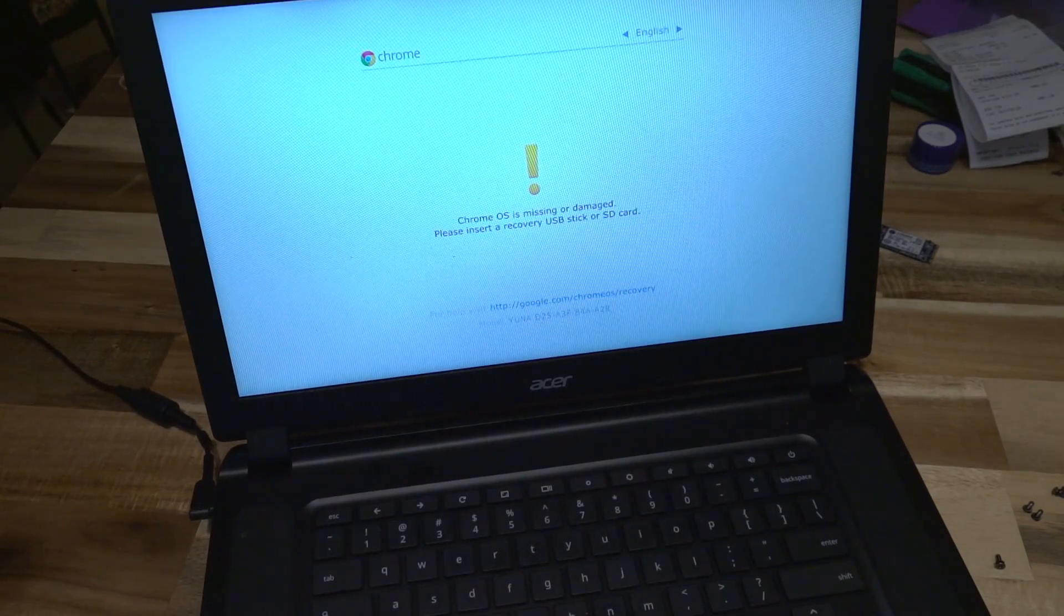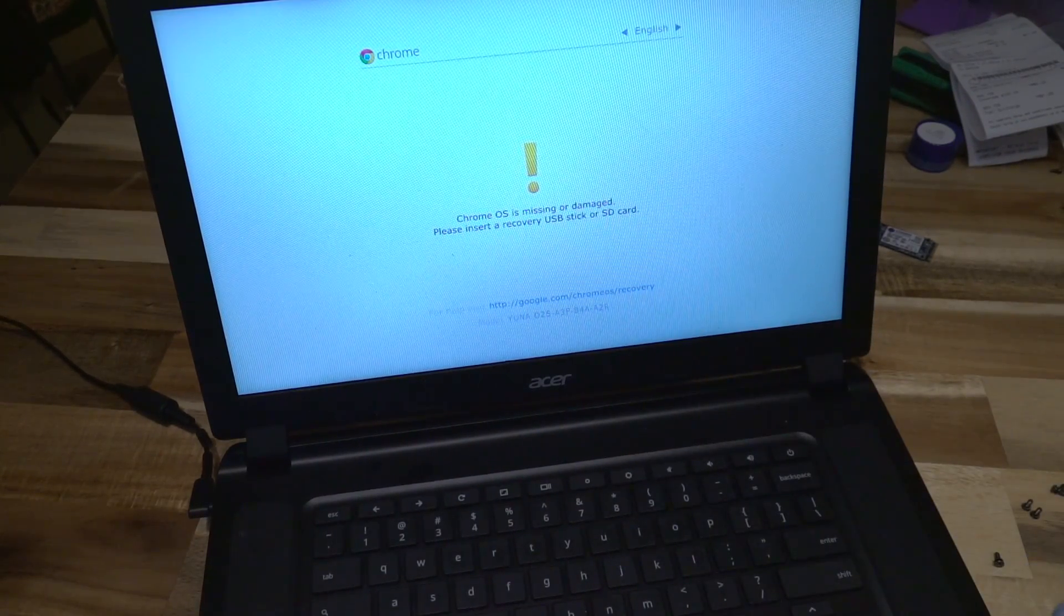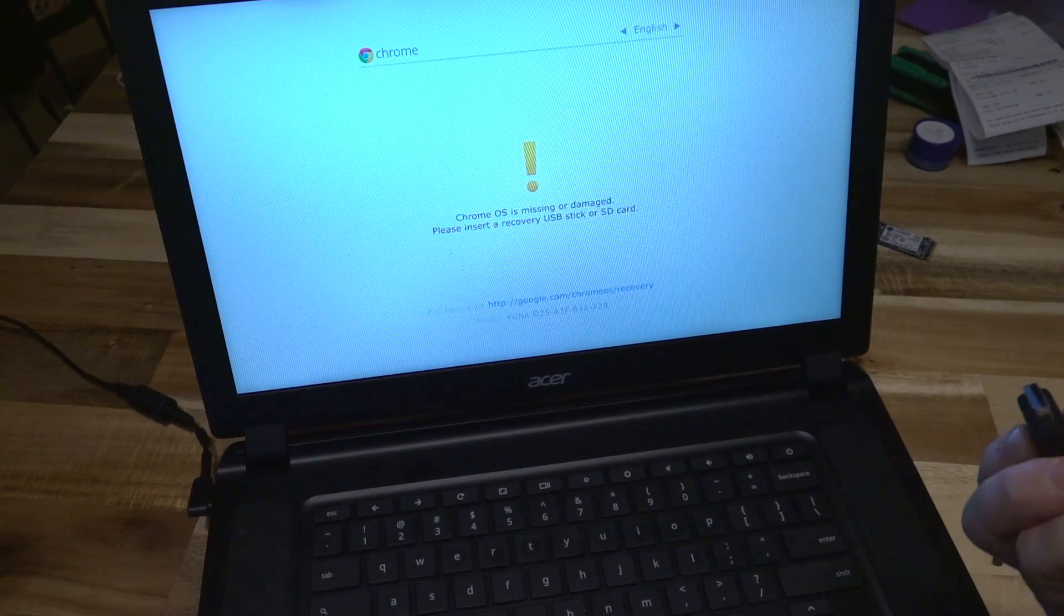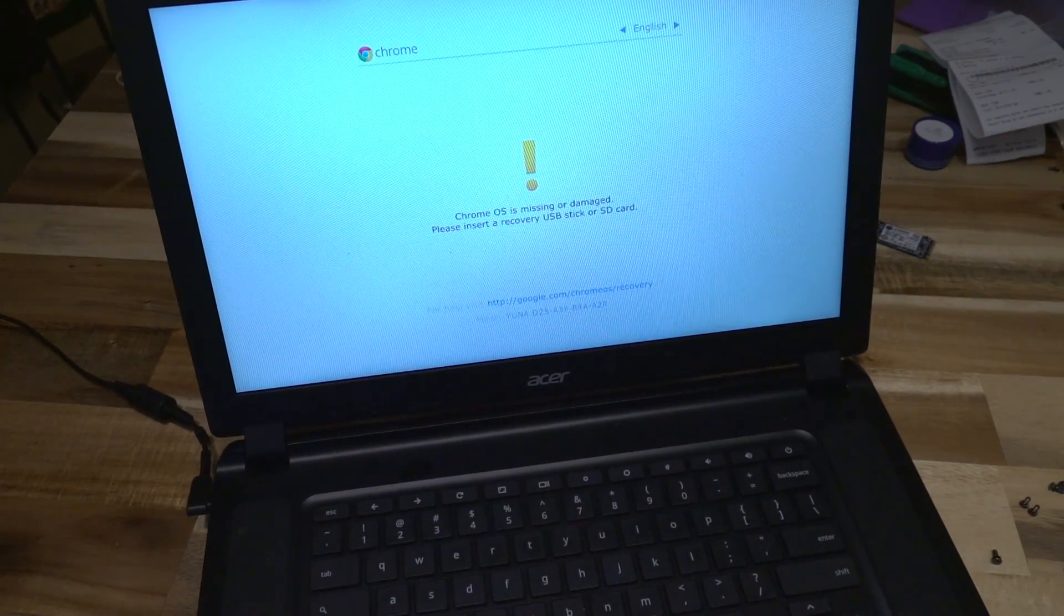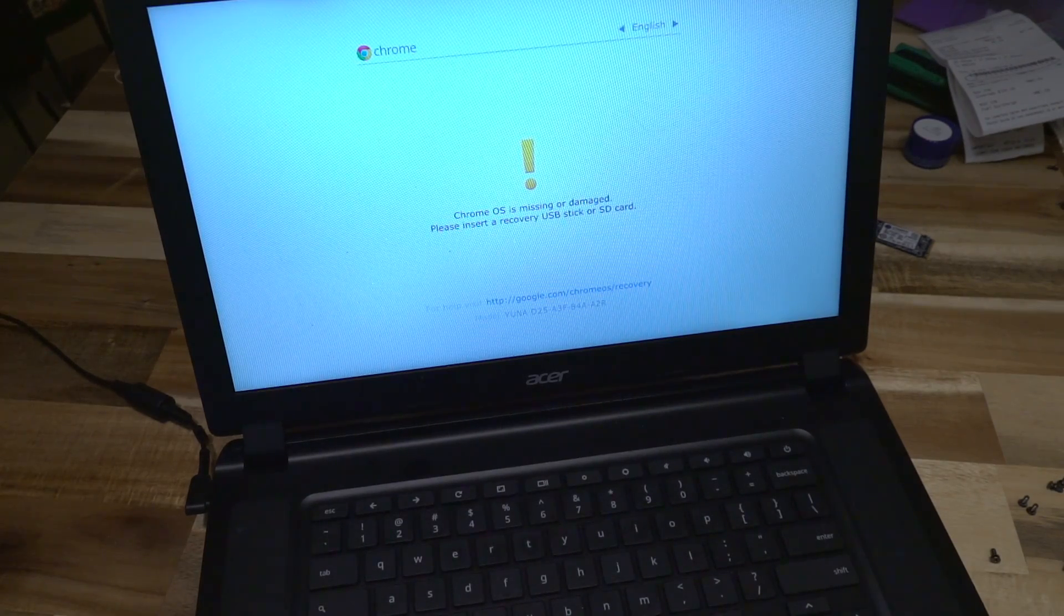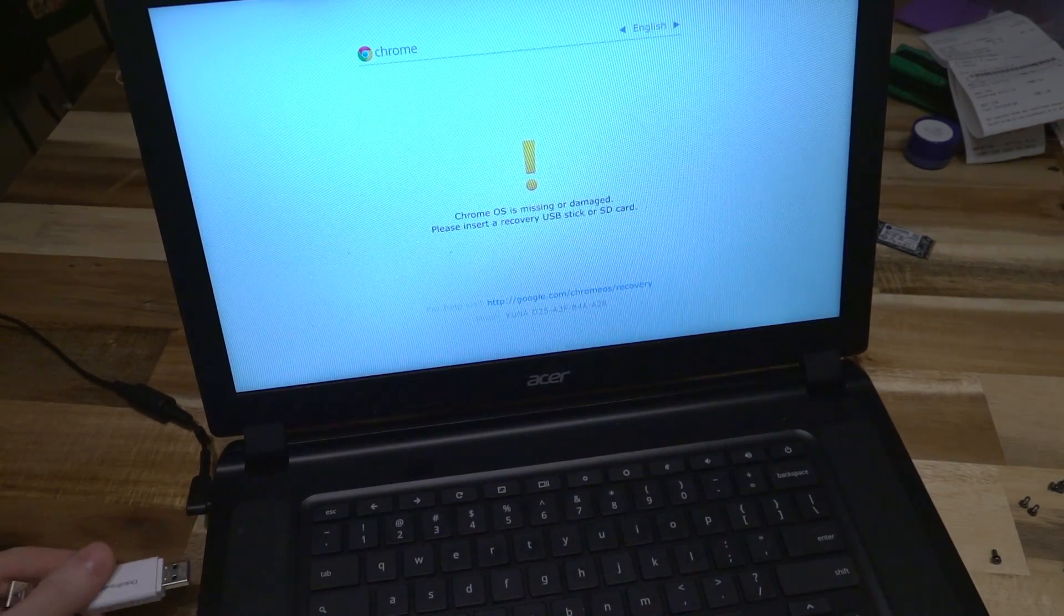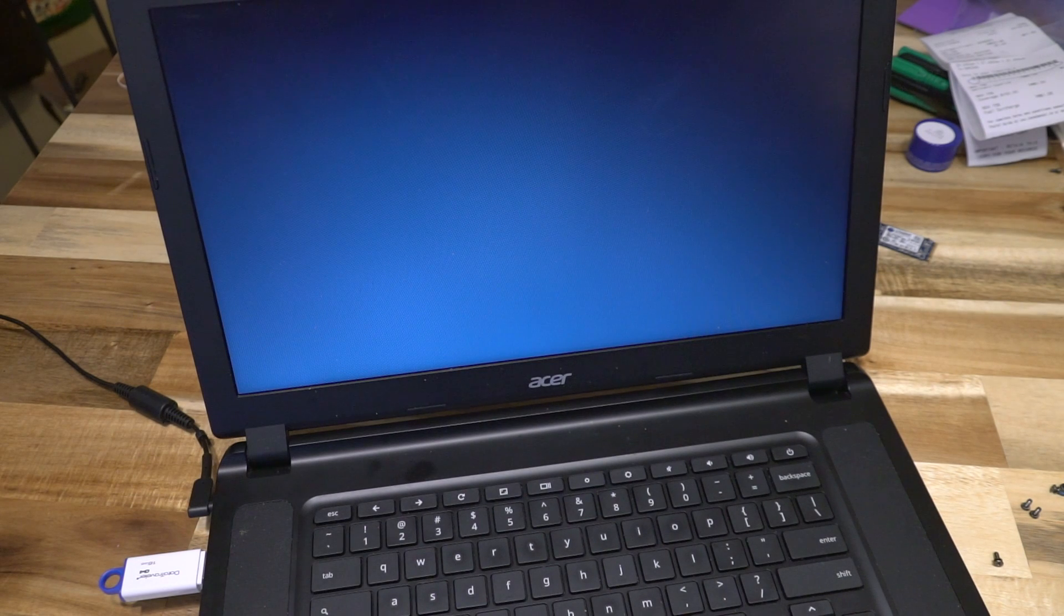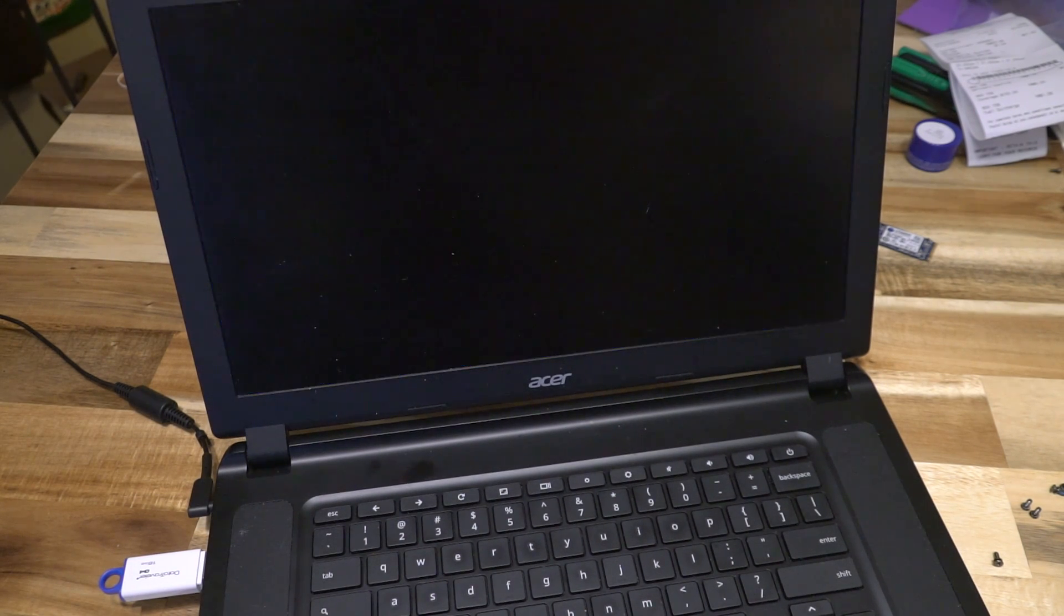All right, with power running to the machine, we now have our OS damaged message yet again. I have my flash drive with the copy of the operating system on it, so we will go ahead and plug that in, and it will go through a series of steps that will hopefully lead to a successful recovery process.